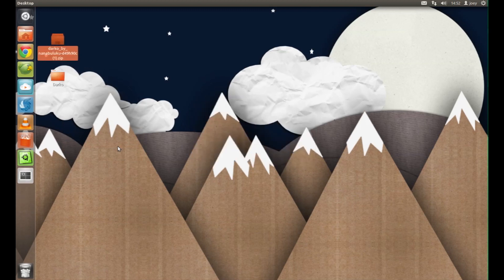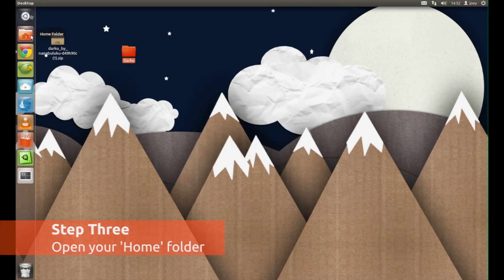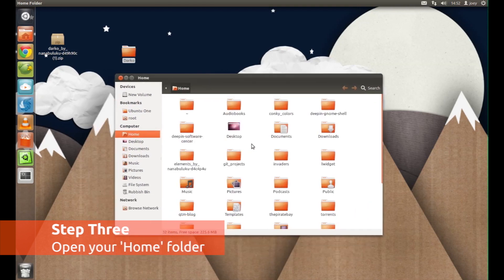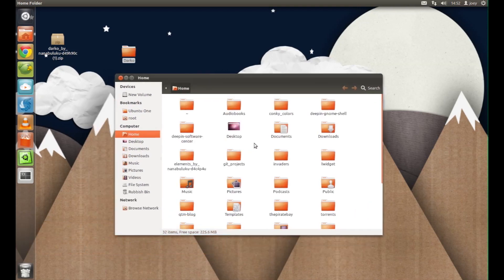The next step is to open up your home folder. You'll need to press Ctrl and H together in order to reveal hidden files and folders.